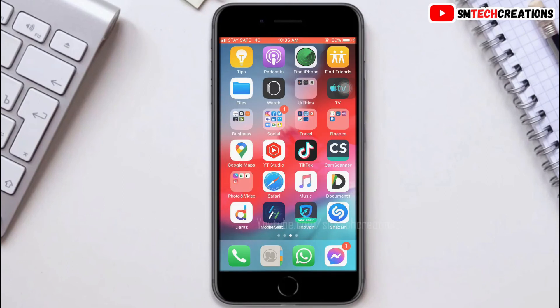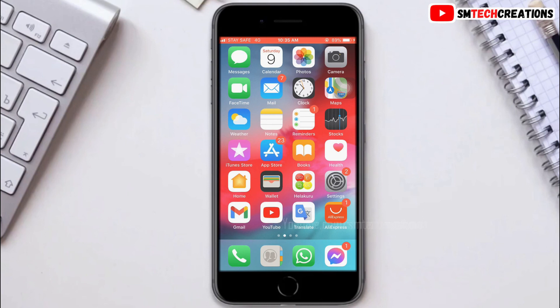The last option is to fully uninstall the Instagram application and install it again. I hope this video was useful. See you in the next video, thank you.